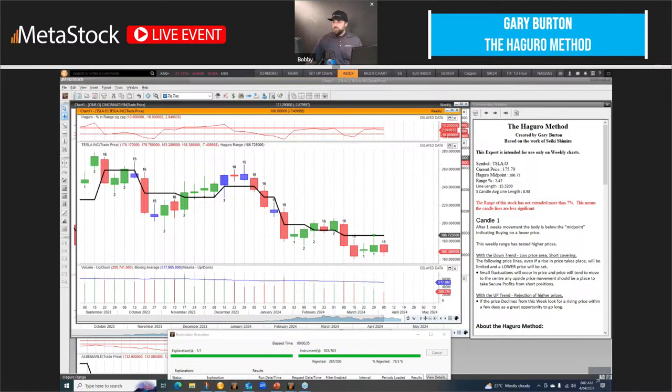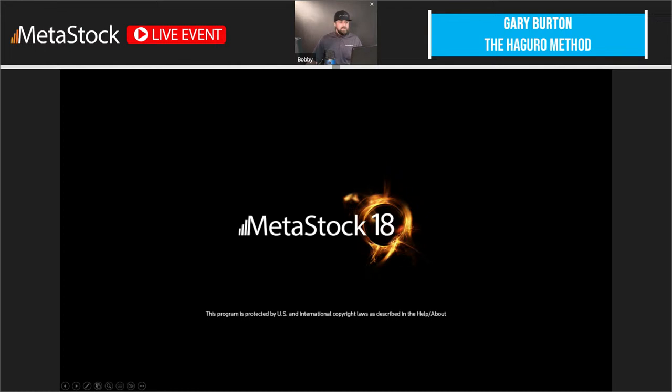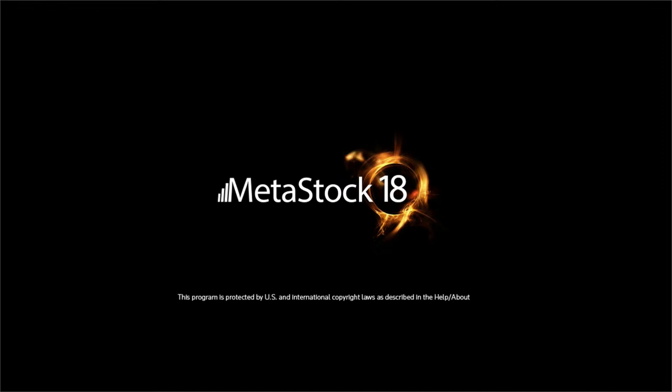Let me get myself set up here. I can see your screen with the Metastock charts on it, and now I see your PowerPoint. That should be full screen. Thanks, Bobby, and thanks Metastock so much for allowing me to present today. It's always a pleasure to present for Metastock.